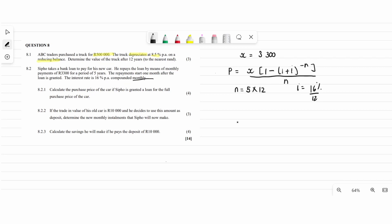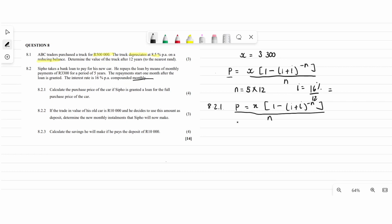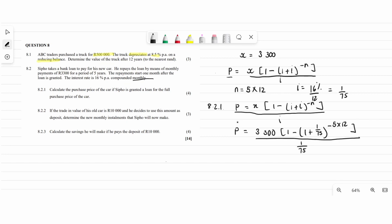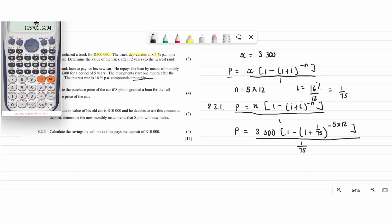Question 8.2.1 asks us to calculate the purchase price of the car. We have the monthly installment, the number of years, and the interest rate, so we solve for P. The interest i divided by 12 gives 1 over 75. Substituting x, i, and n into the present value formula and punching it into the calculator gives us the purchase price.